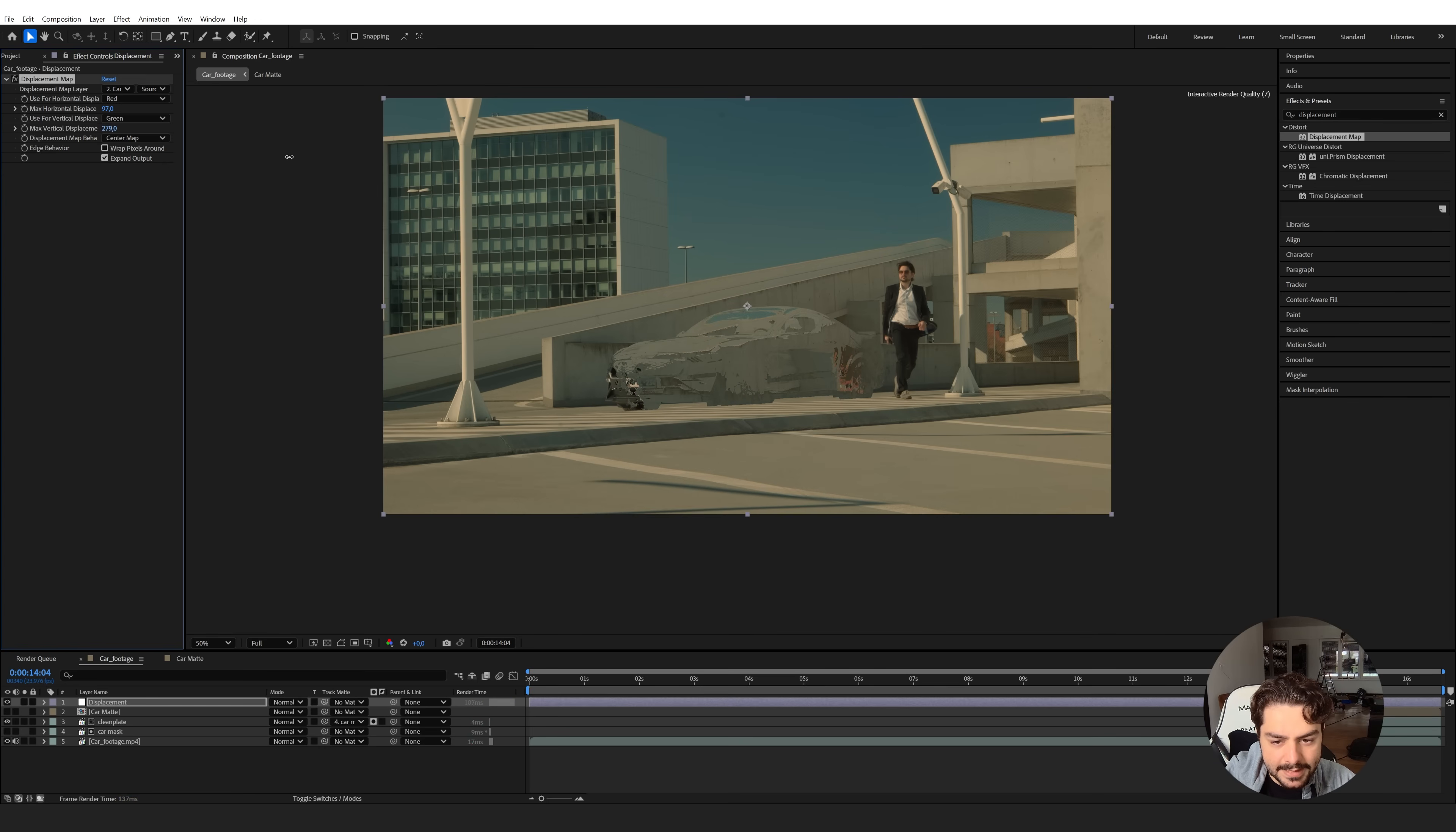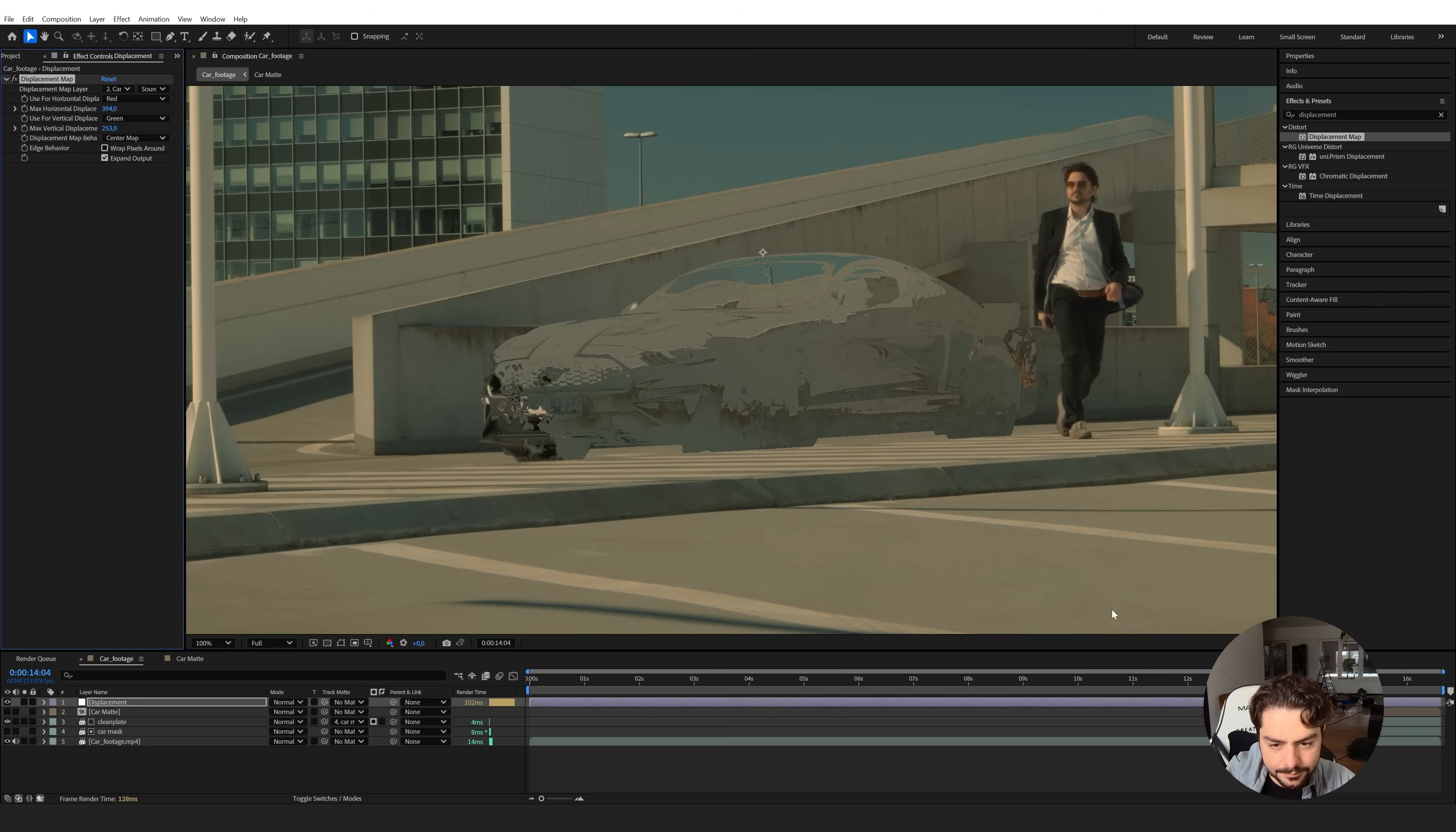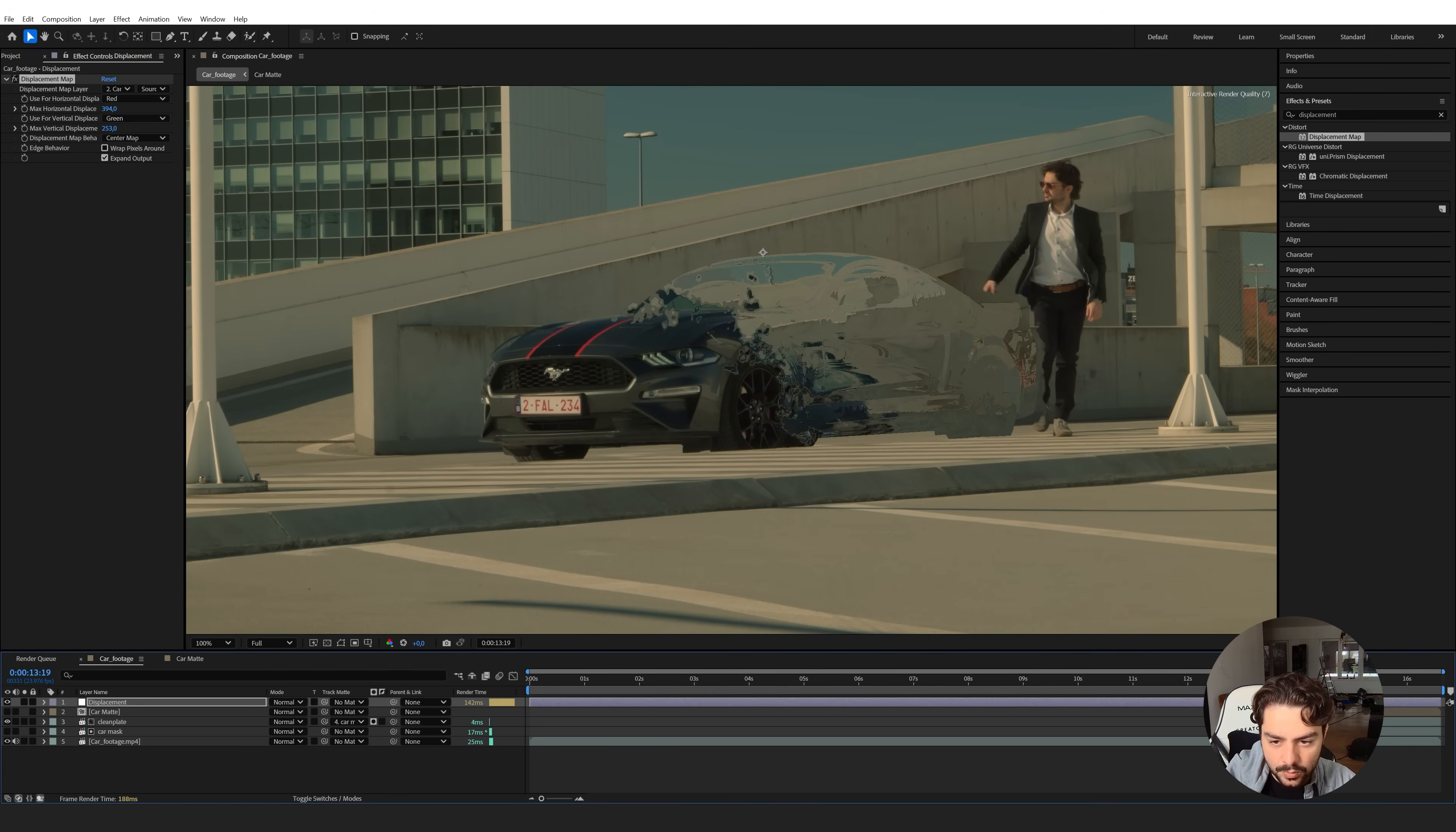Now we can increase this as much as we want here in the horizontal and vertical displacement until you see something that you like. I'm going to increase these a little bit over here, and also more towards the right. So that way, if we're going to make the car invisible, we start seeing something like this.